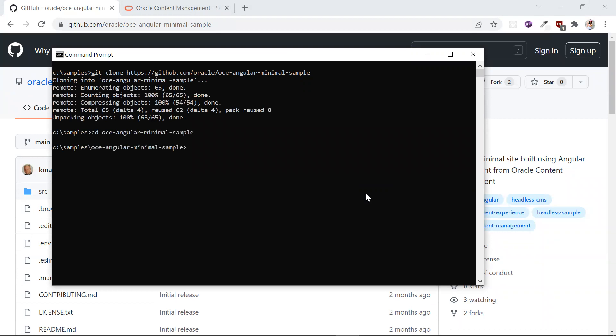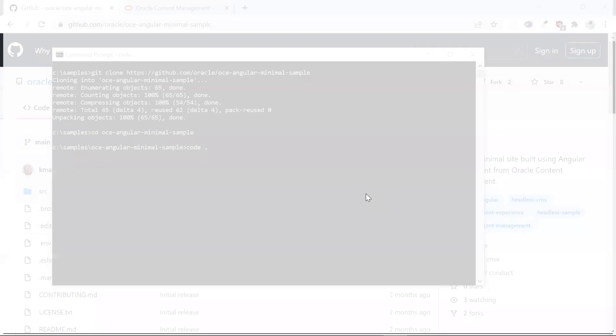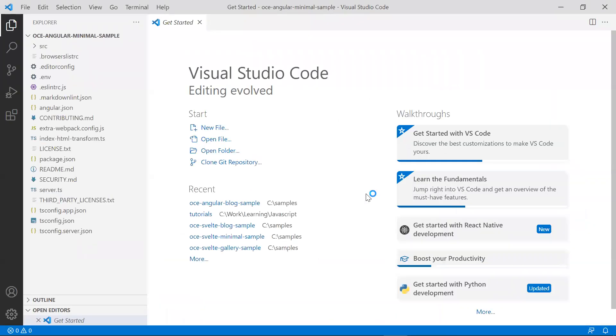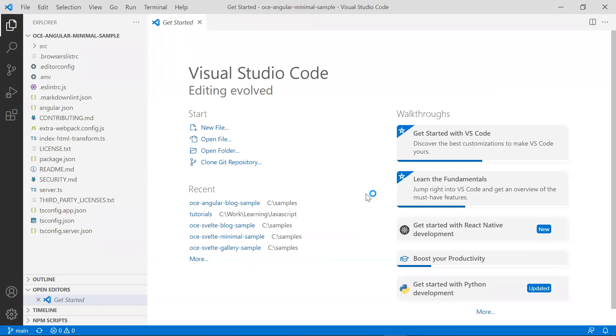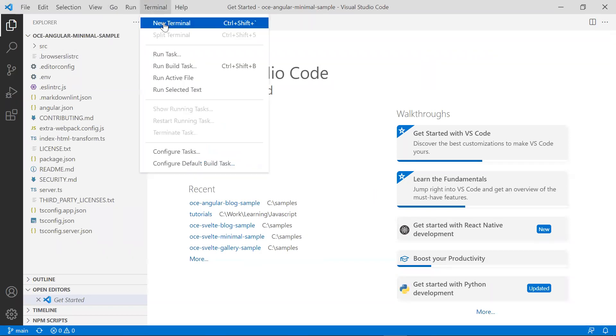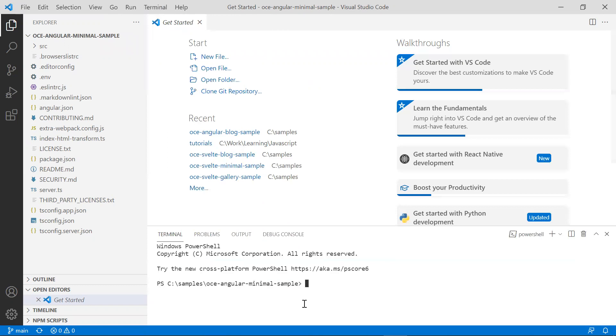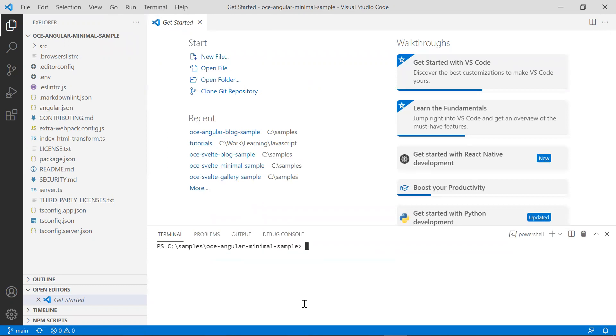Open the sample with the code editor of your choice. I will be using Visual Studio Code. The first thing we want to do is open a terminal and install the dependencies for this project. Type in npm install.